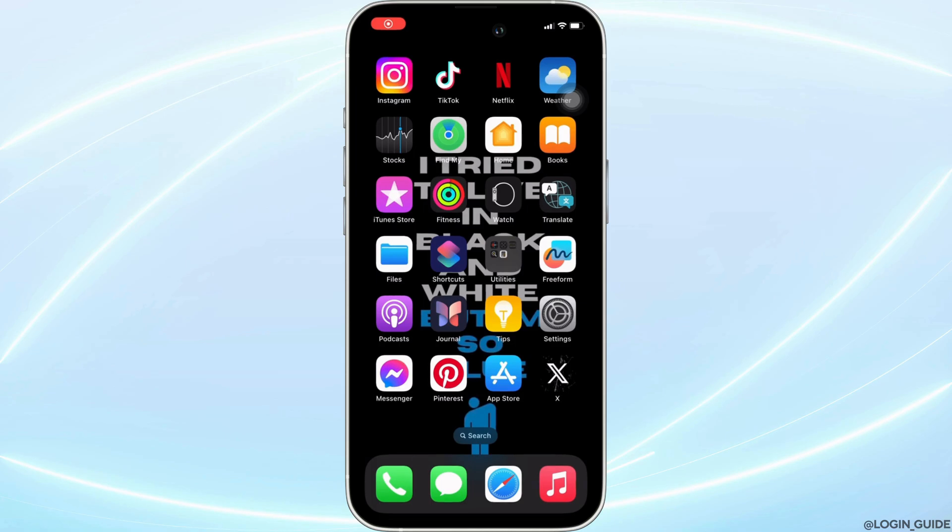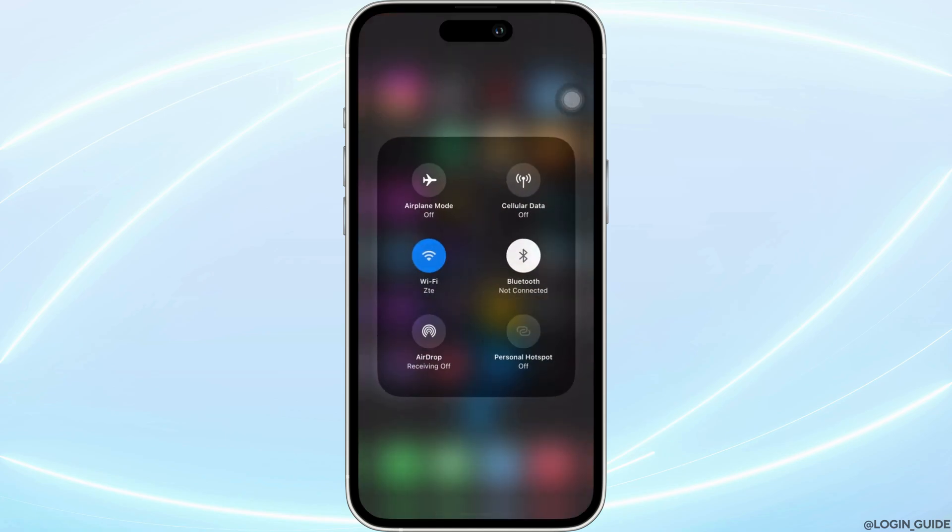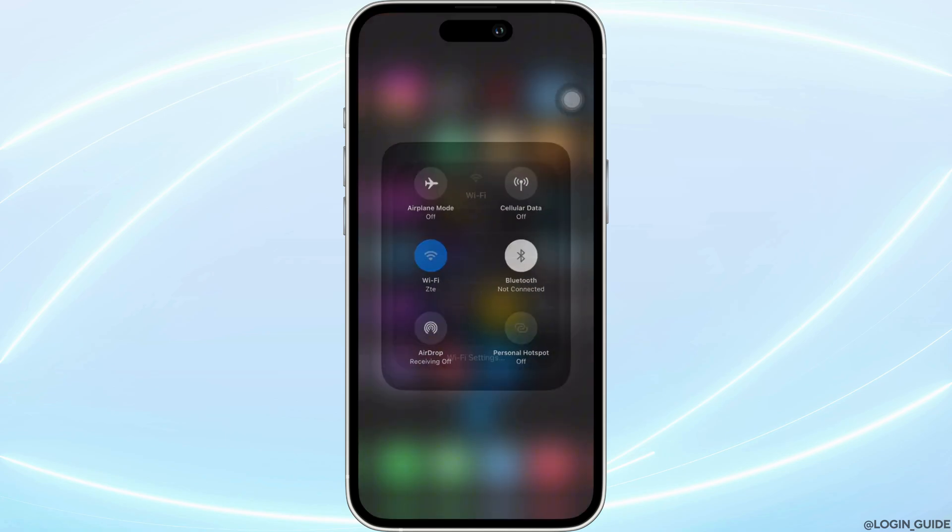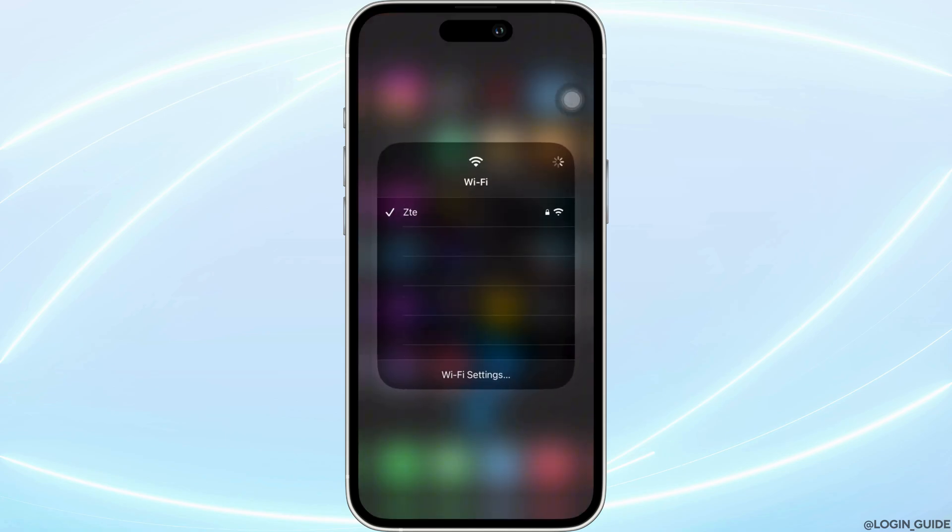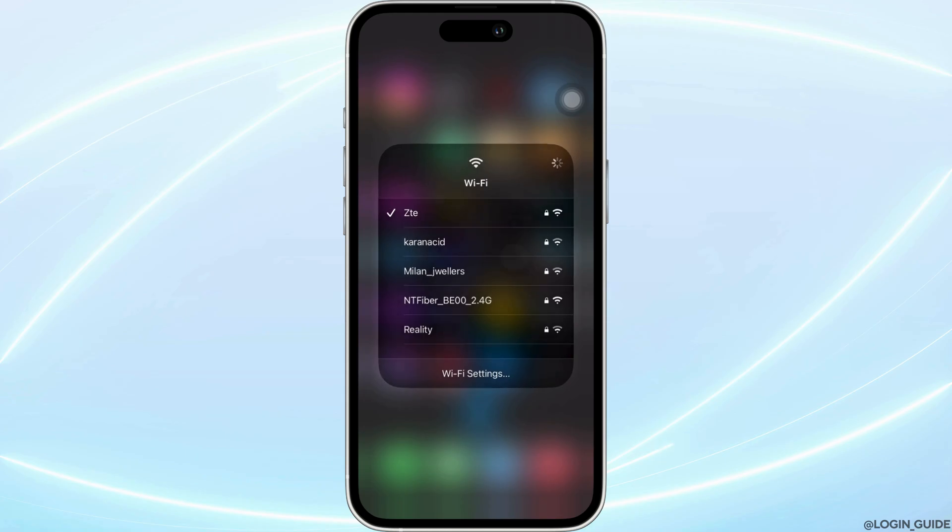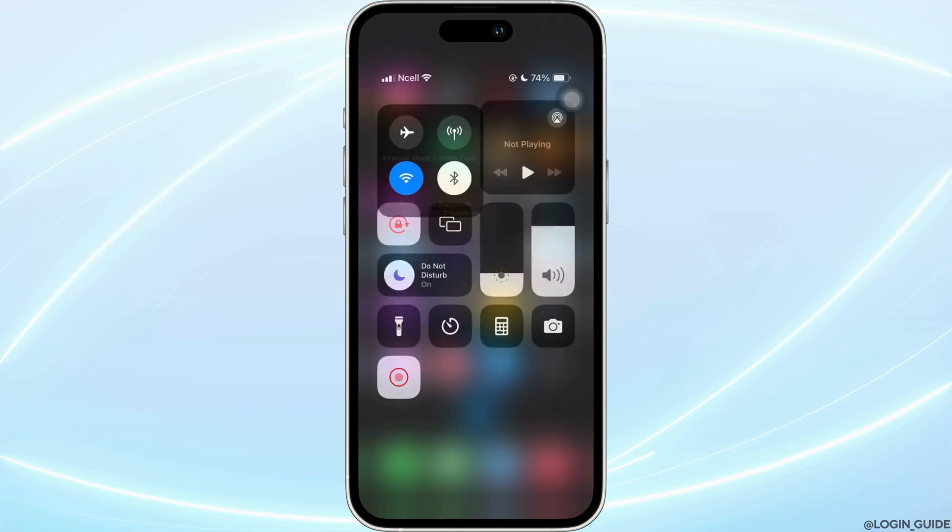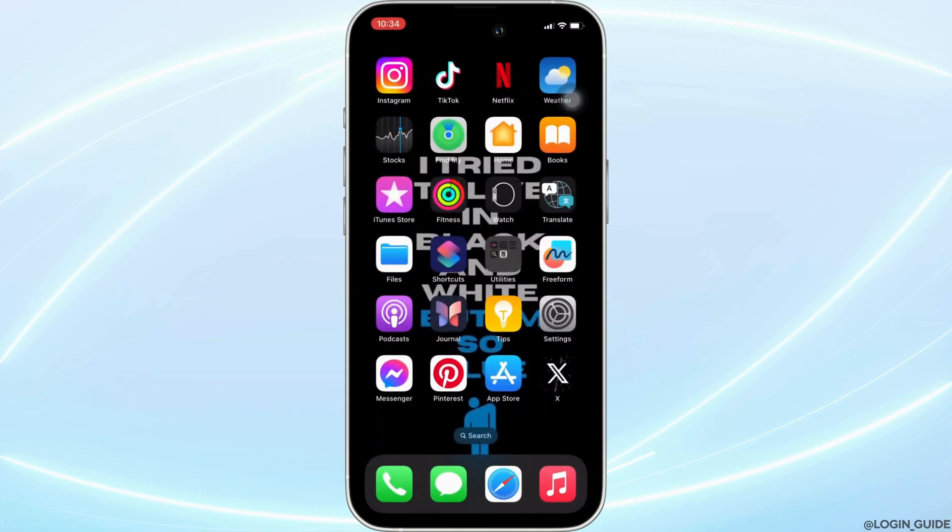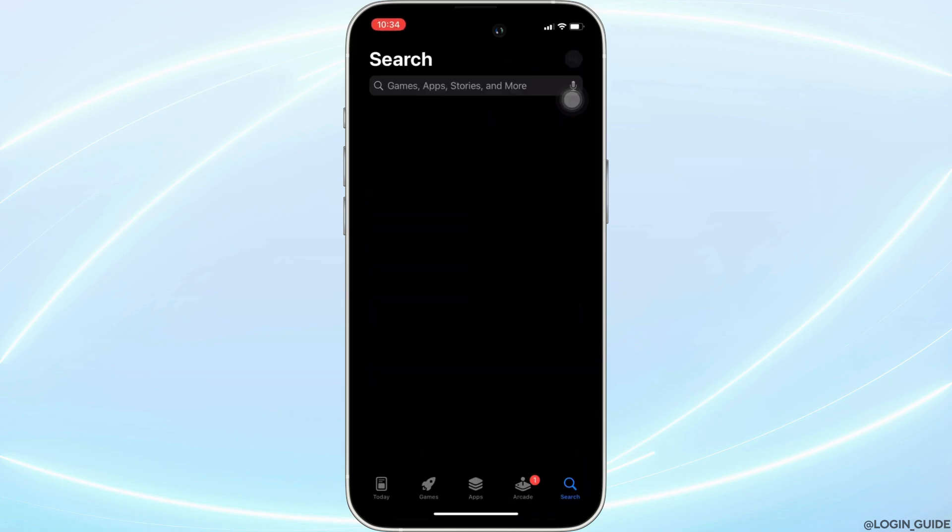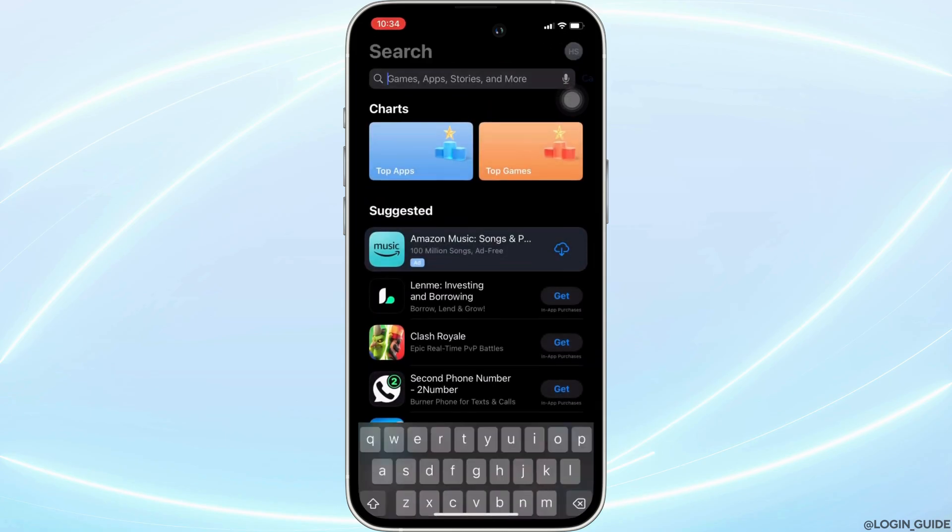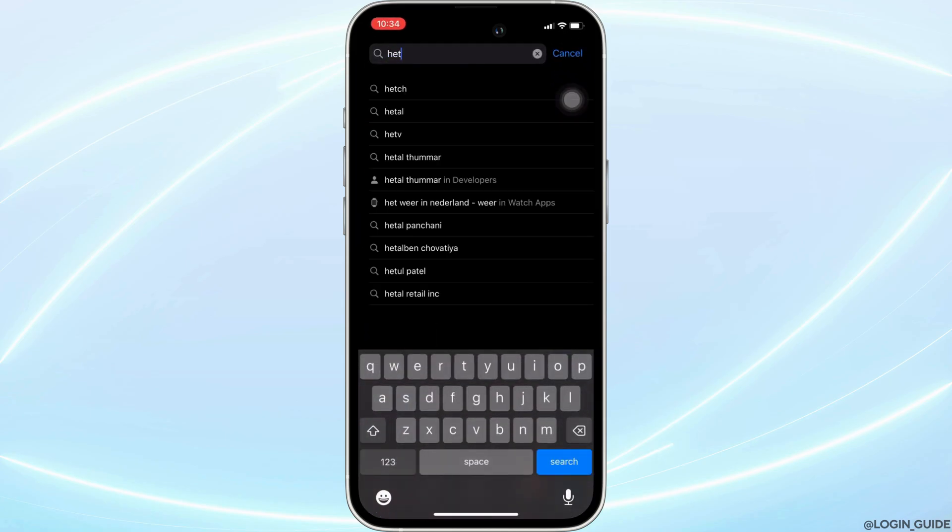Check whether your internet connection is stable or not. Make sure that you are connected to stable Wi-Fi. Once your connection is stable enough, head over to your App Store. In the search bar, search for Jet2.